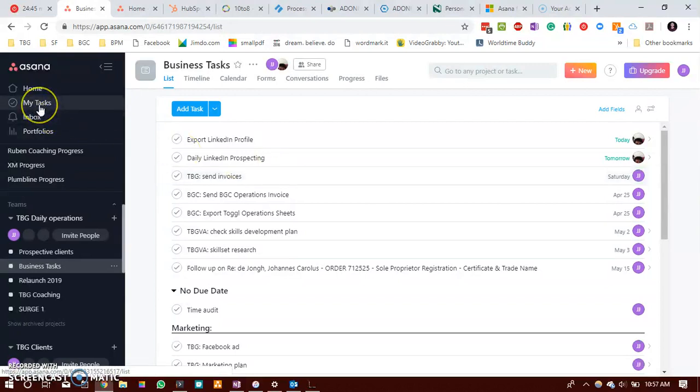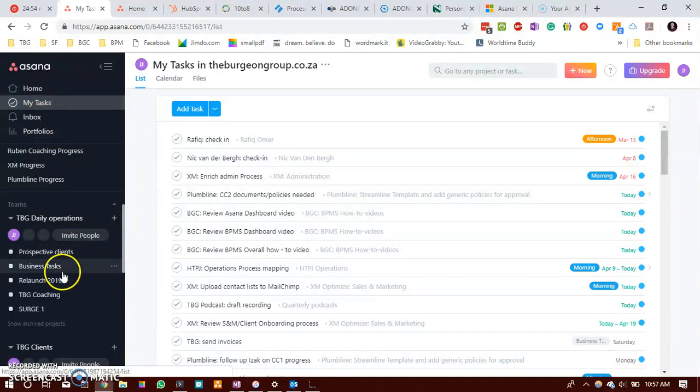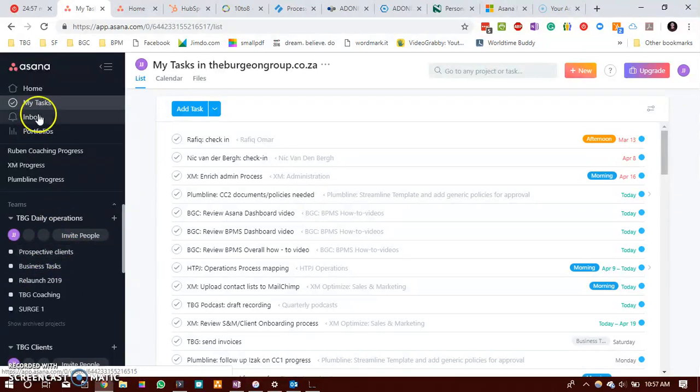Now the way that you would do that is once again you would be able to choose if you would like it to add it to your my task list or if you would like to add it to a particular project.